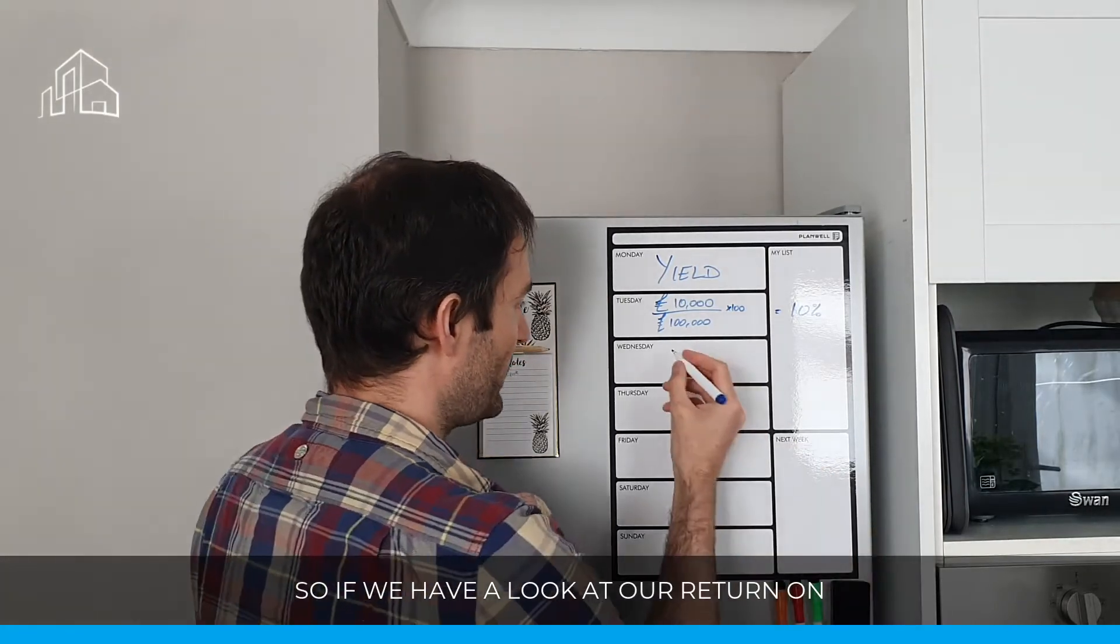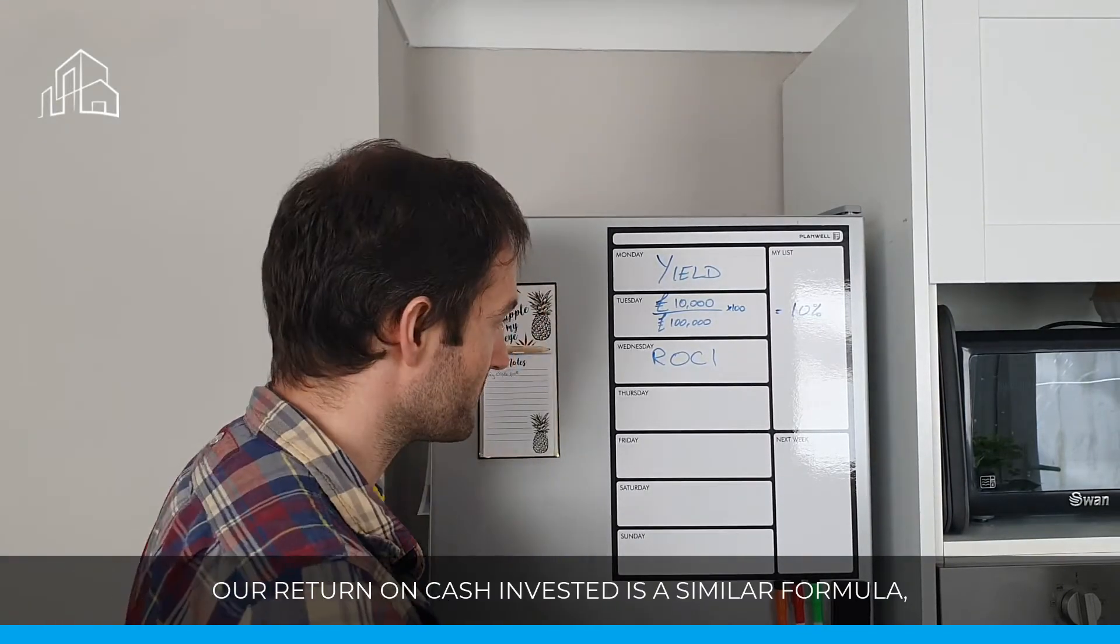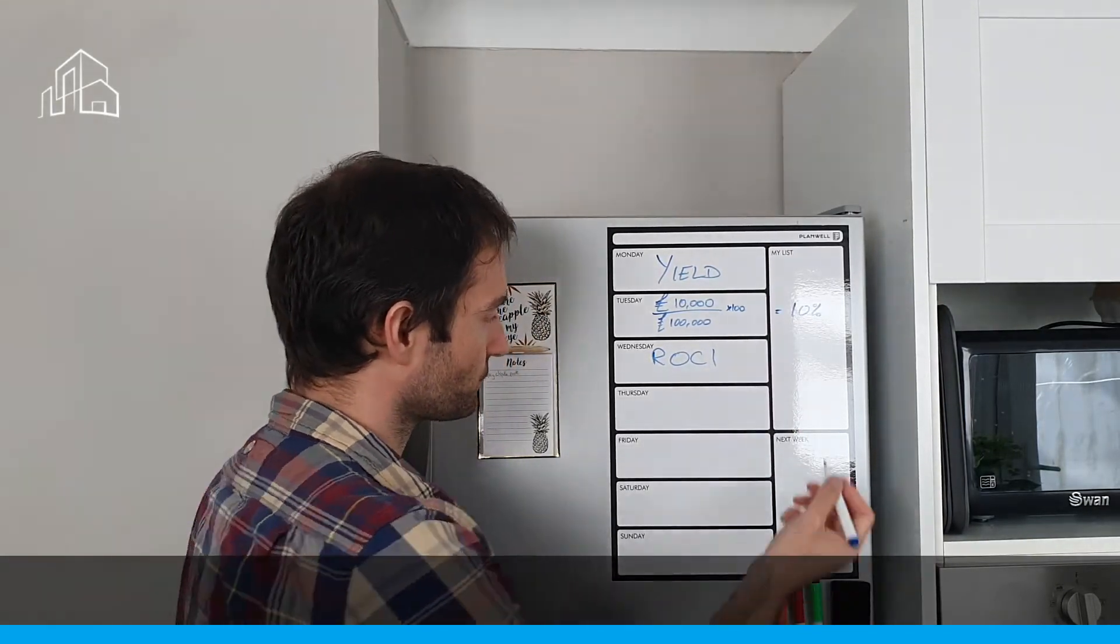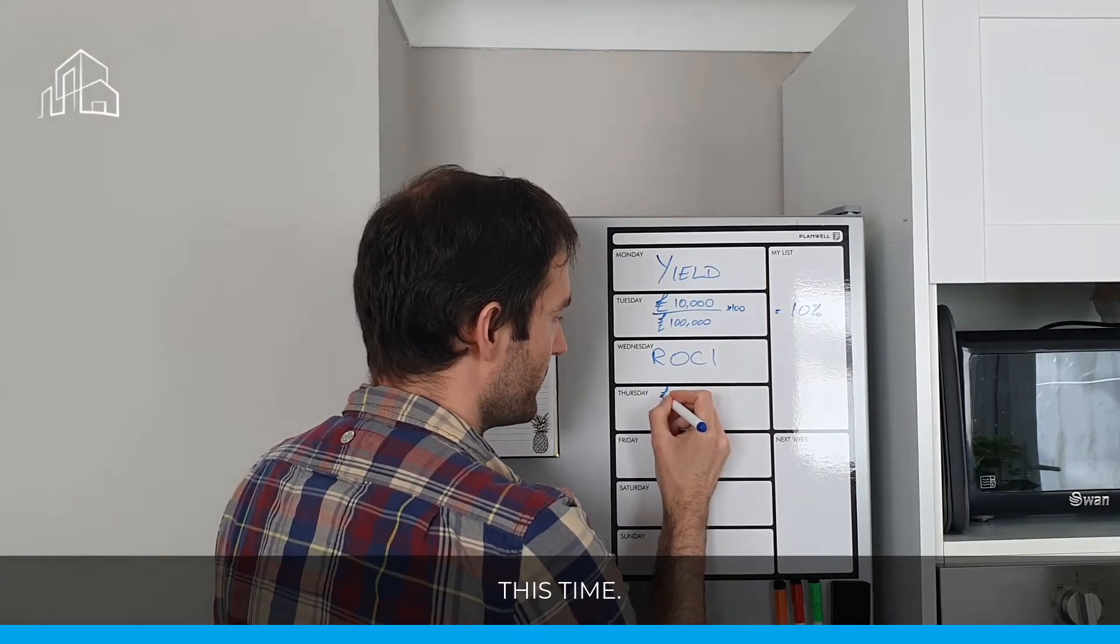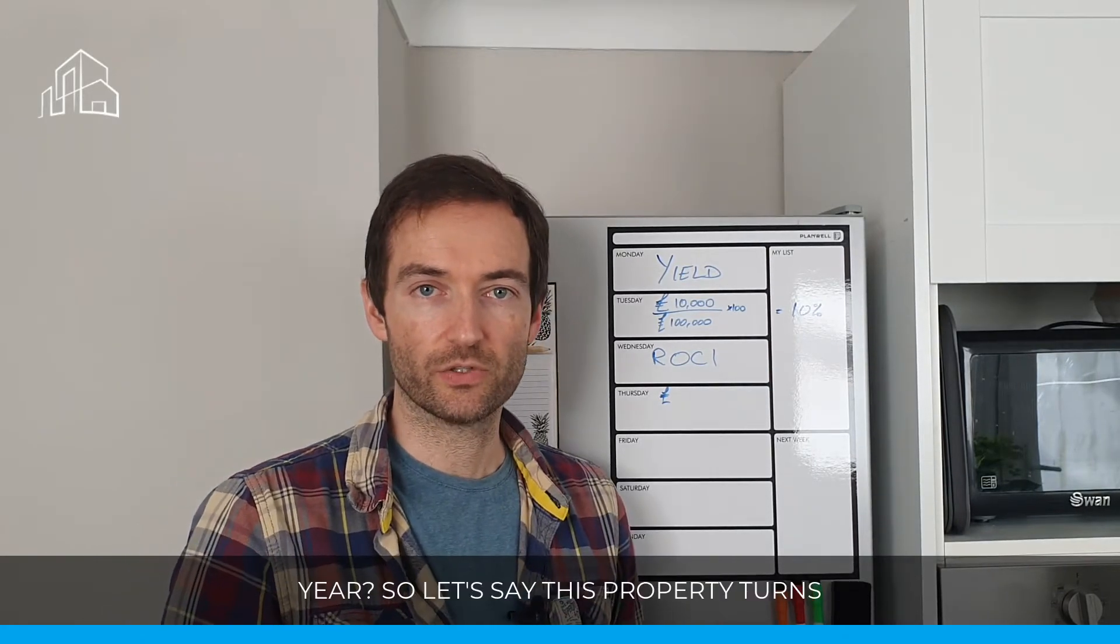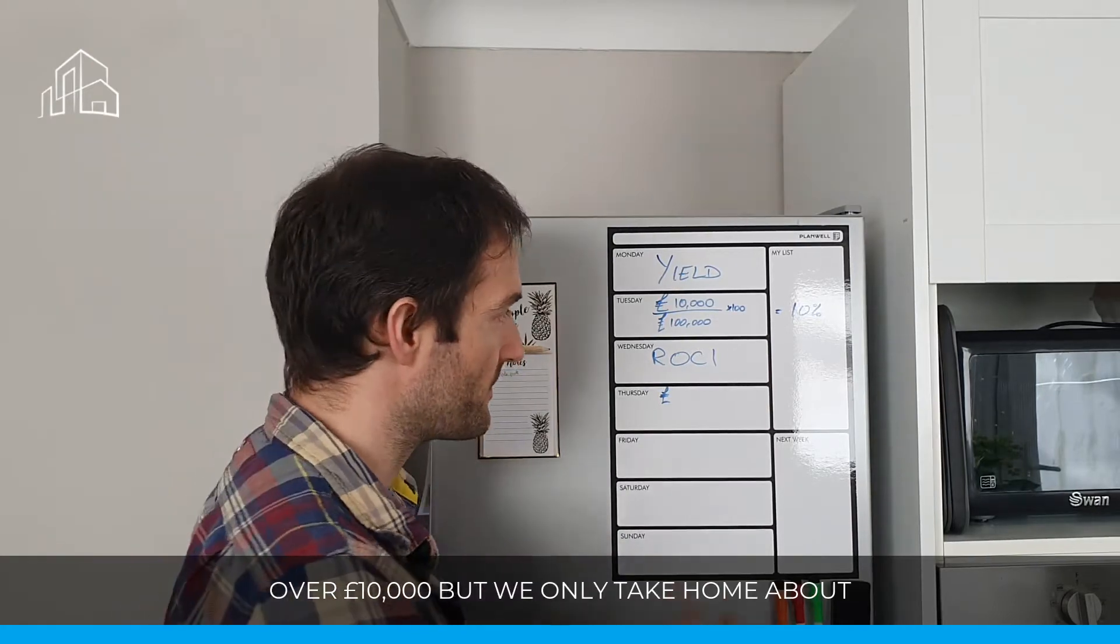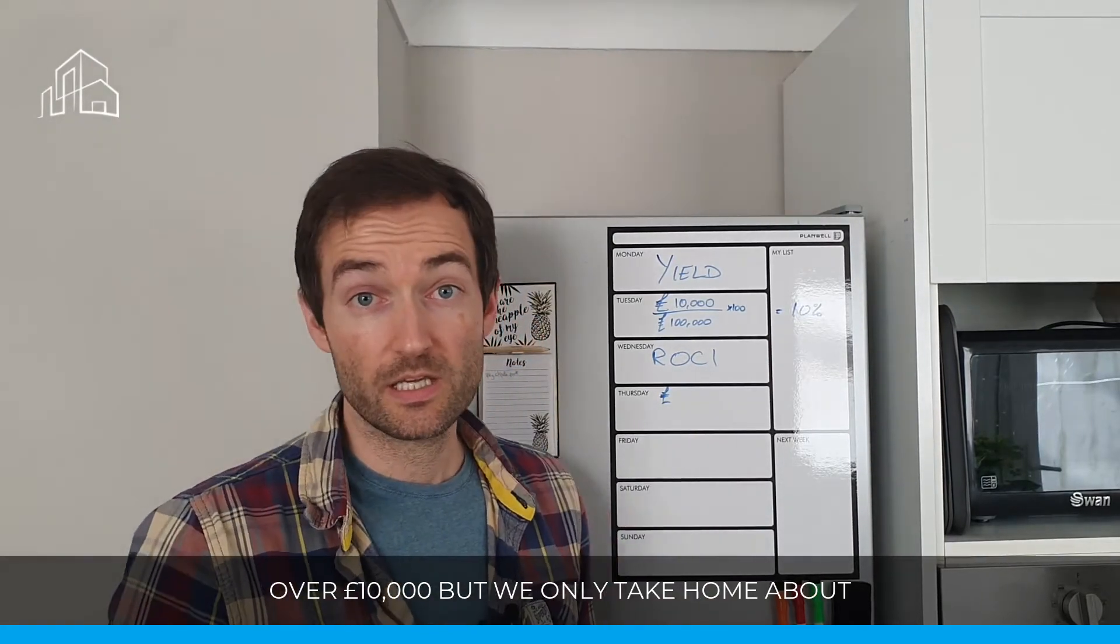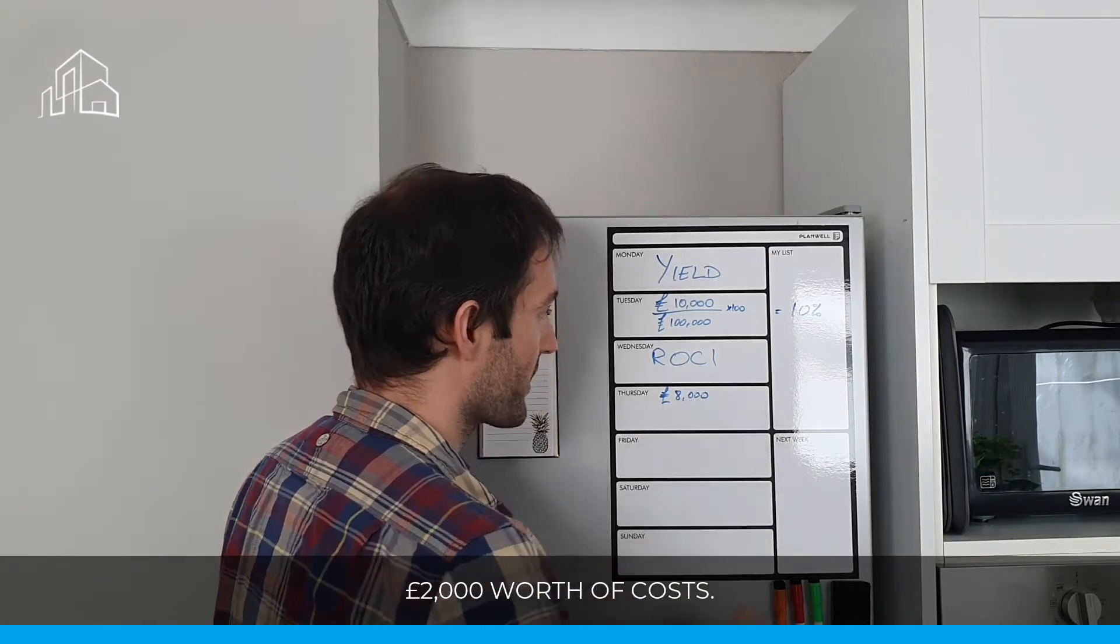So if we have a look at our return on cash, or our ROCI, our return on cash invested, a similar formula, we're going to be looking at the profit this time. So how much money do we profit every single year? So let's say this property turns over £10,000, but we only take home about £8,000 at the end of the year, because we've got £2,000 worth of costs.